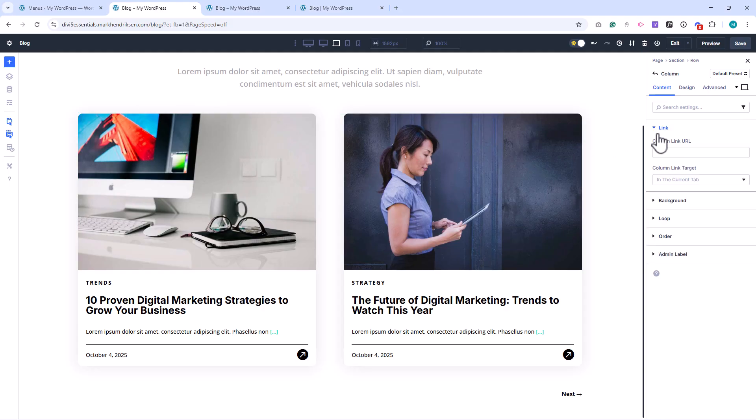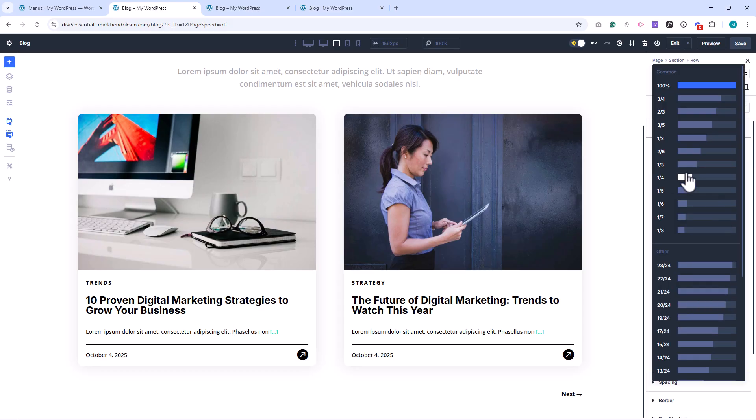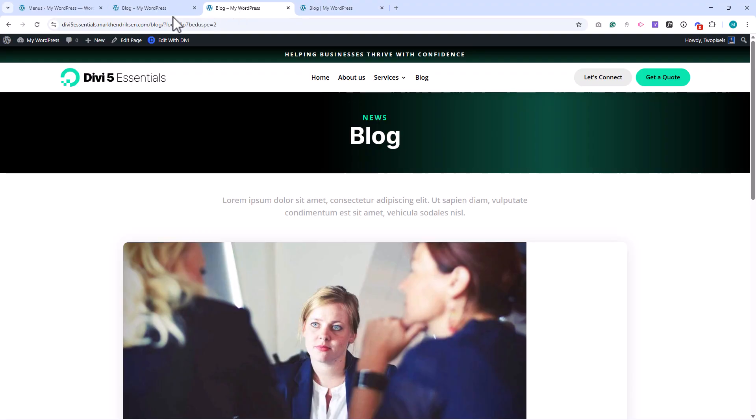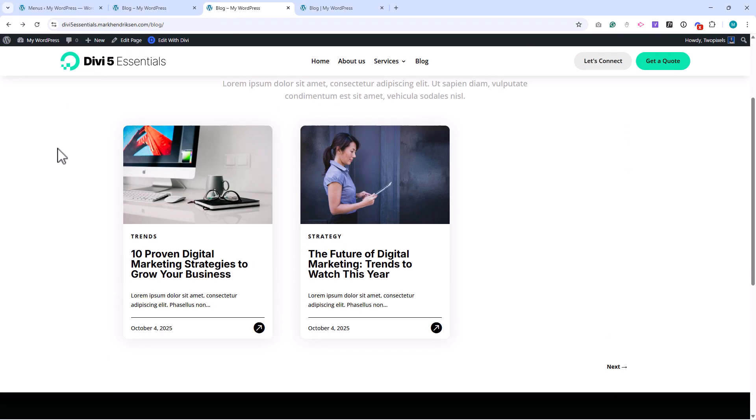Open the Row Settings, then the Column Settings. Go to the Design tab, and under Sizing, set the column class to one-third. Save your changes and refresh the page. Now the layout stays consistent across pages, and the pagination still works correctly.